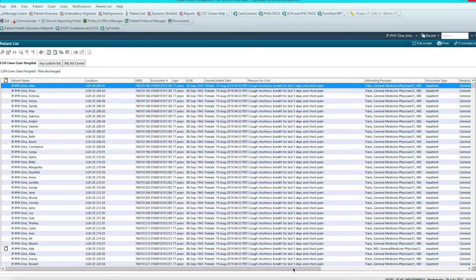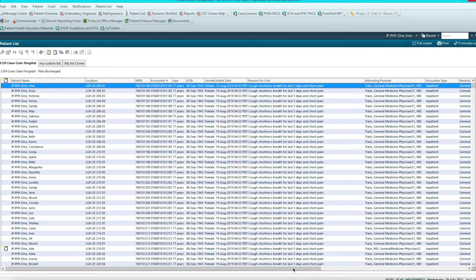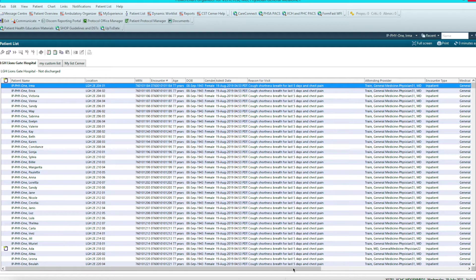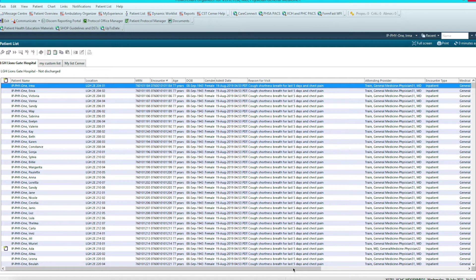Hey guys, welcome to another episode of Cerner Hacks. In this episode, we're going to talk about how I round during my day, starting at the beginning of the week when I'm taking over a bunch of patients, and hopefully you'll pick up a few tips to make your day more efficient.